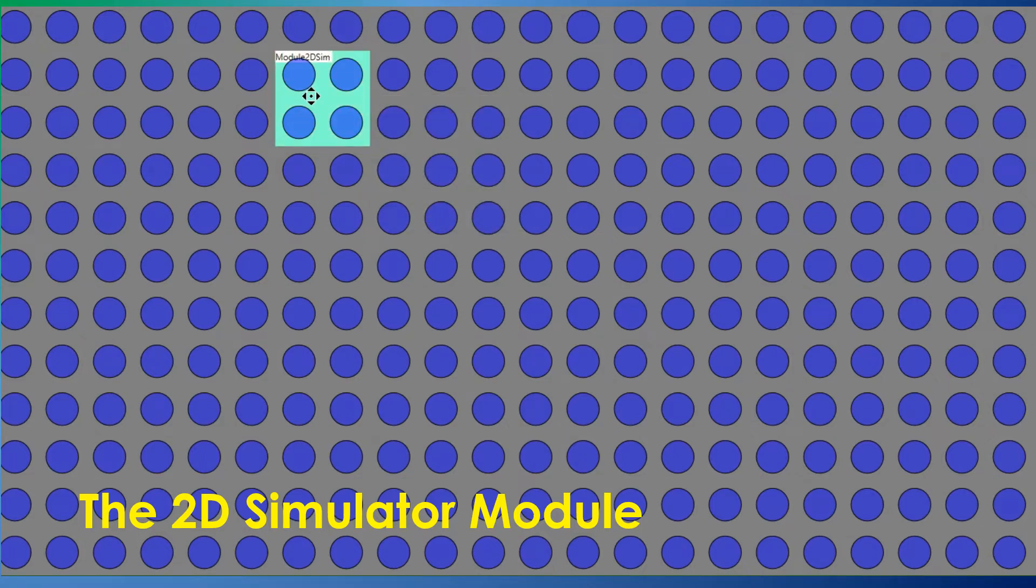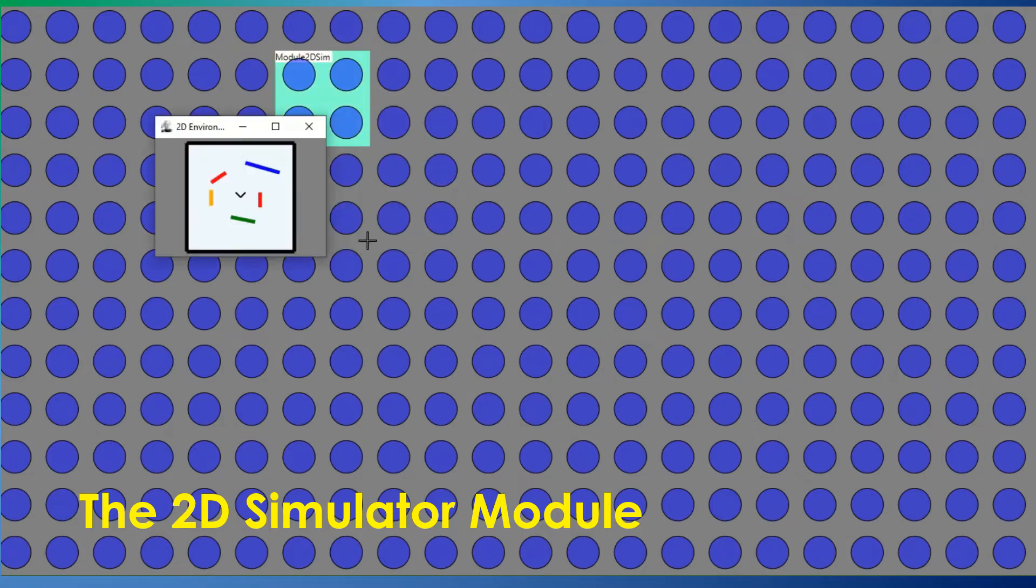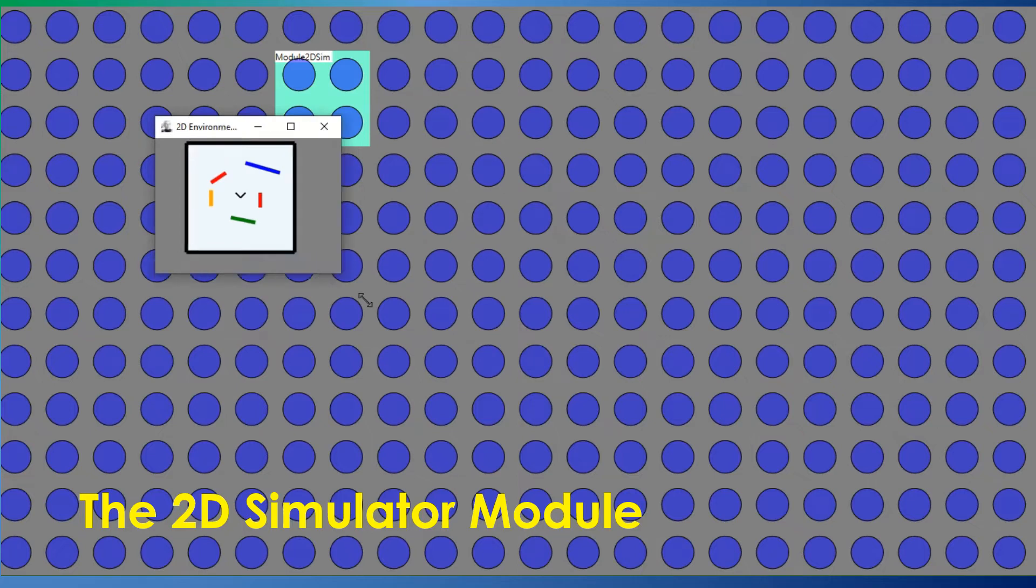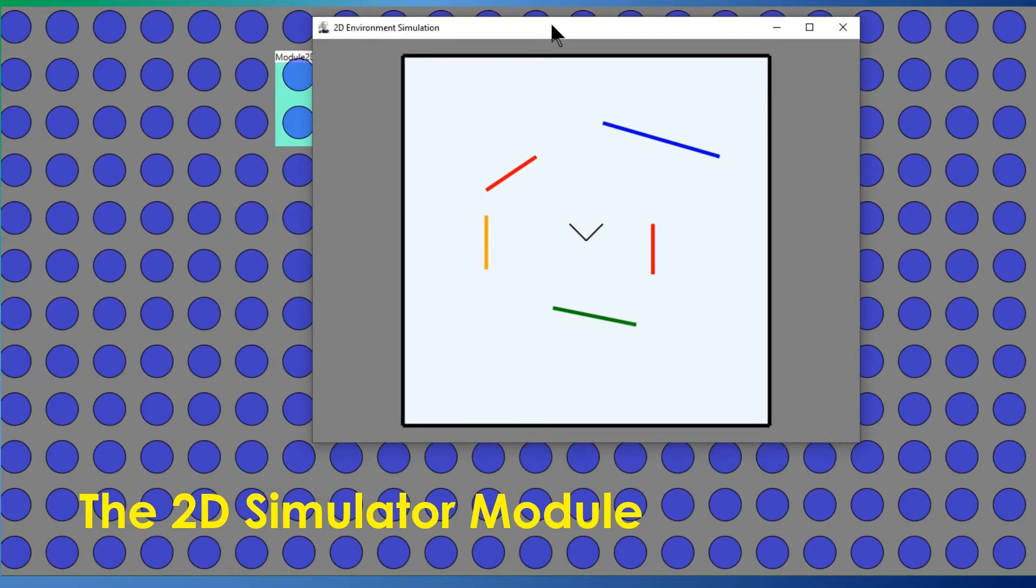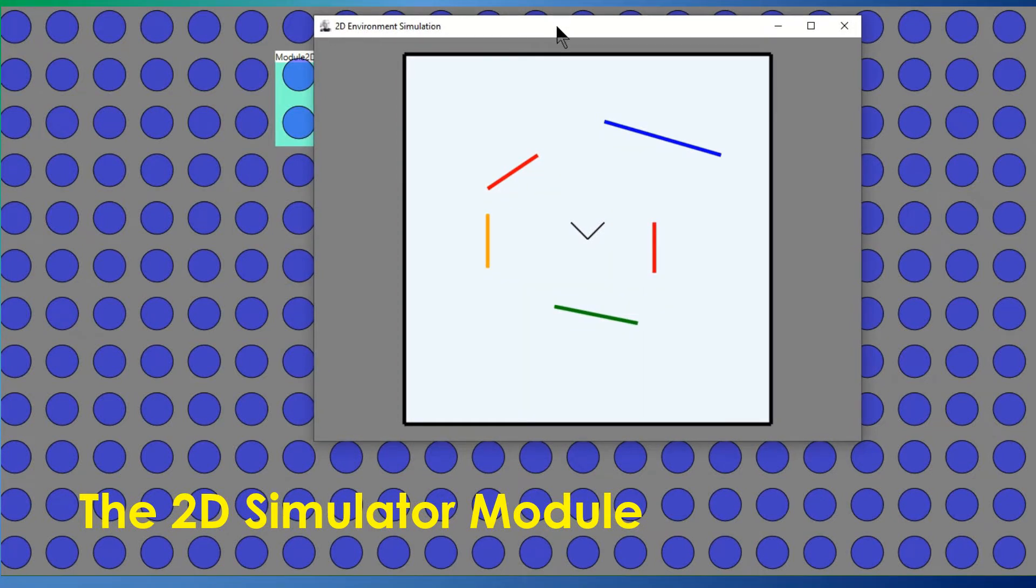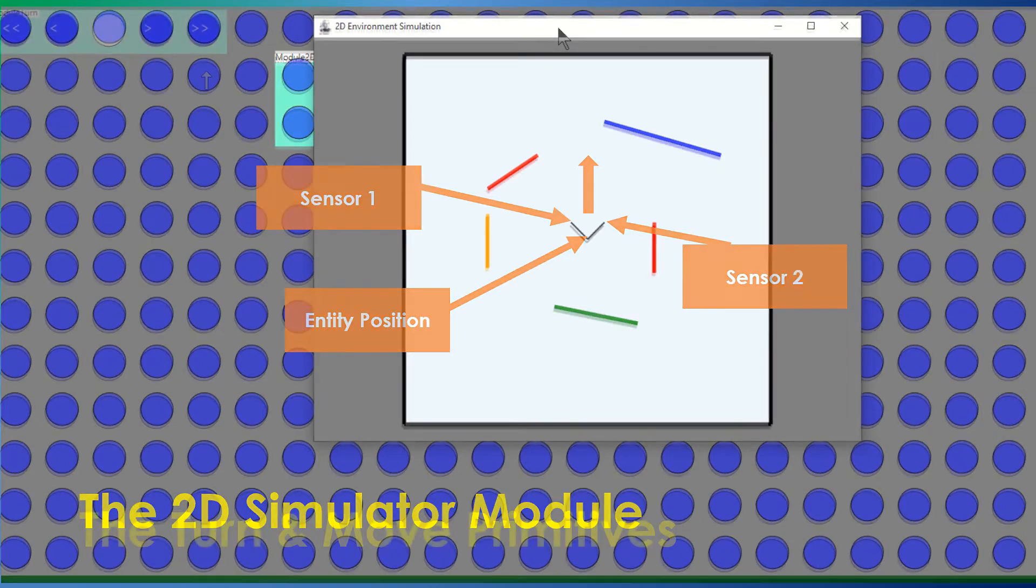The simulation module represents a simple 2D environment with physical obstacles, and an entity which is able to move through the environment and see, touch, and smell the obstacles. Its dialog shows the content of the simulation, along with the entity's position and orientation, and its two touch sensors.